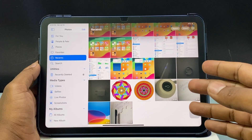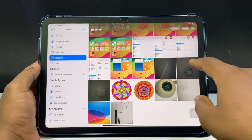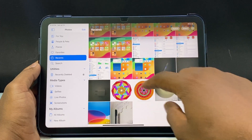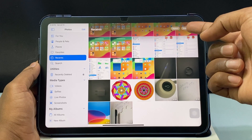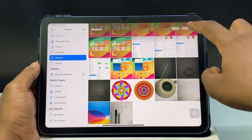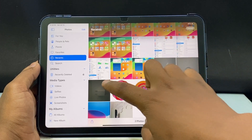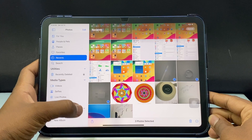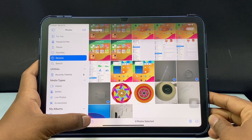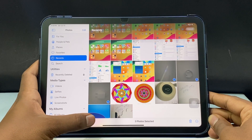Now just select the photos. I am going to select these three photos. To select a photo, just click Select and then tap like this. Now on the bottom, you can see this little Share button. Just click there.